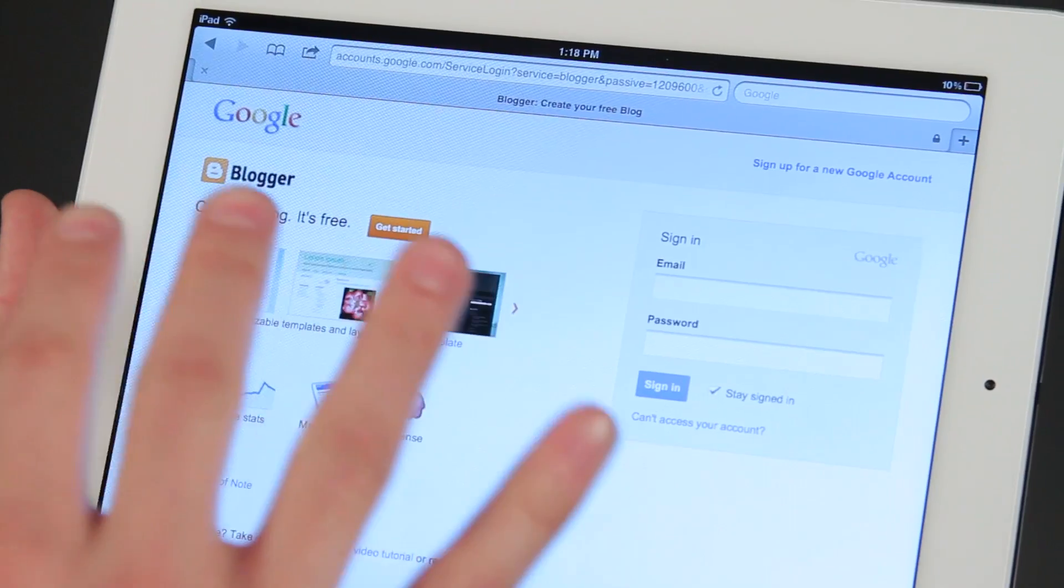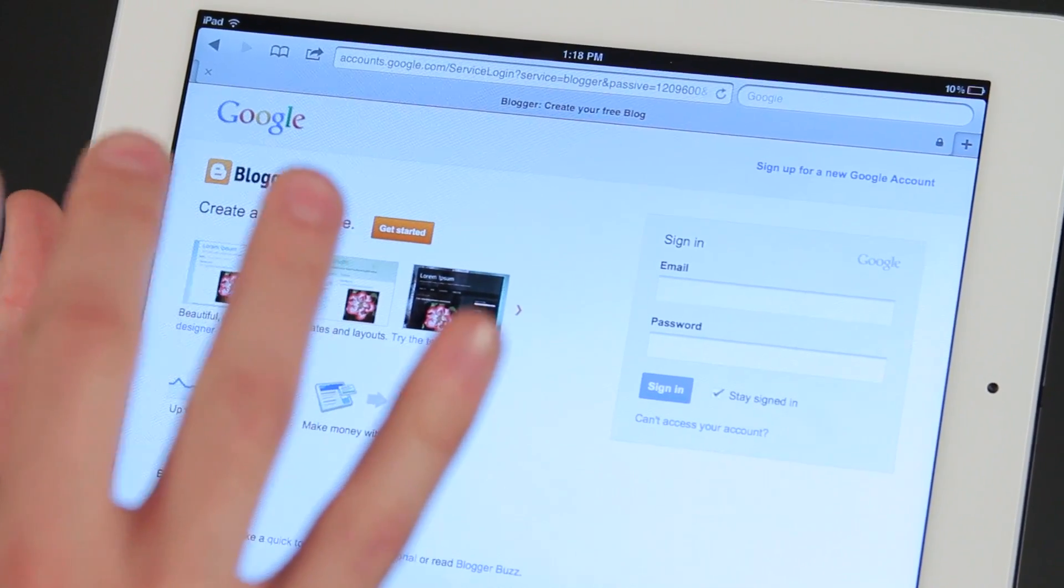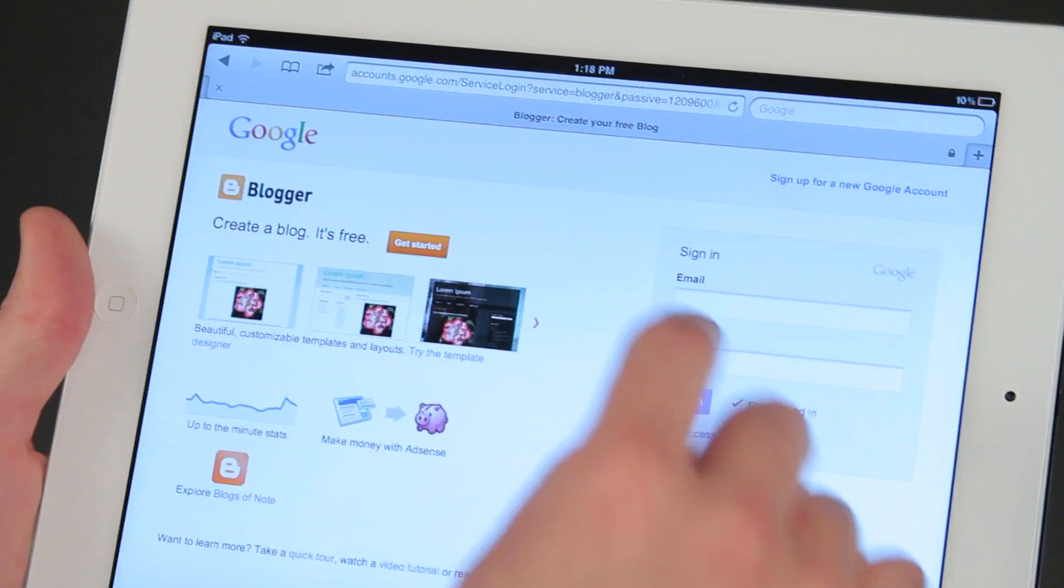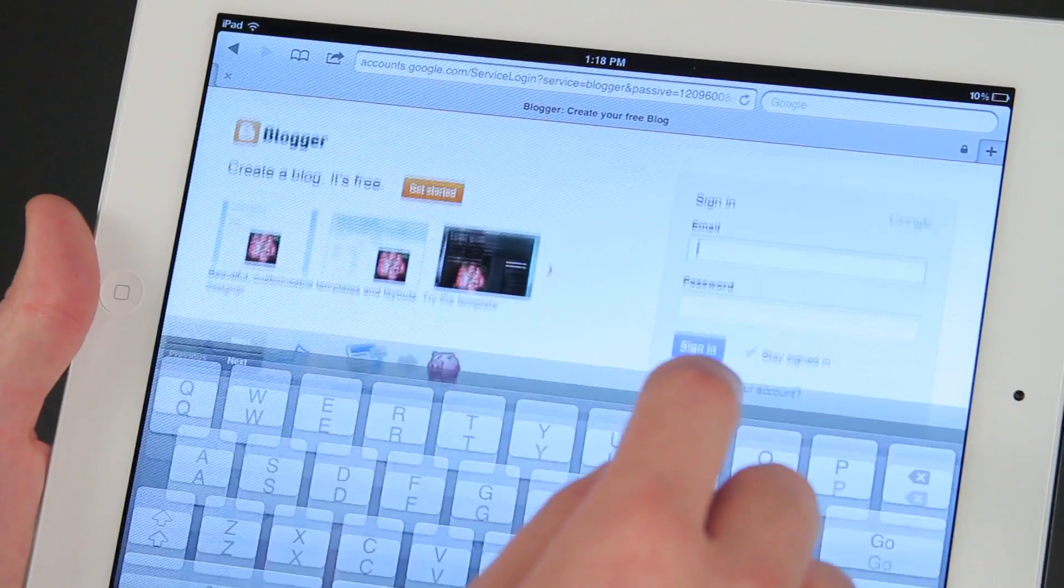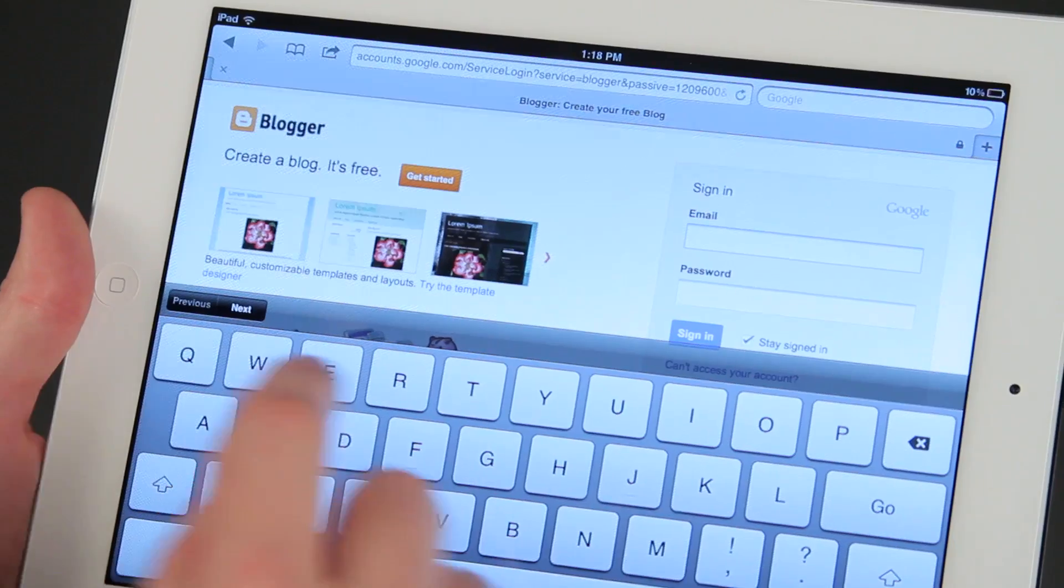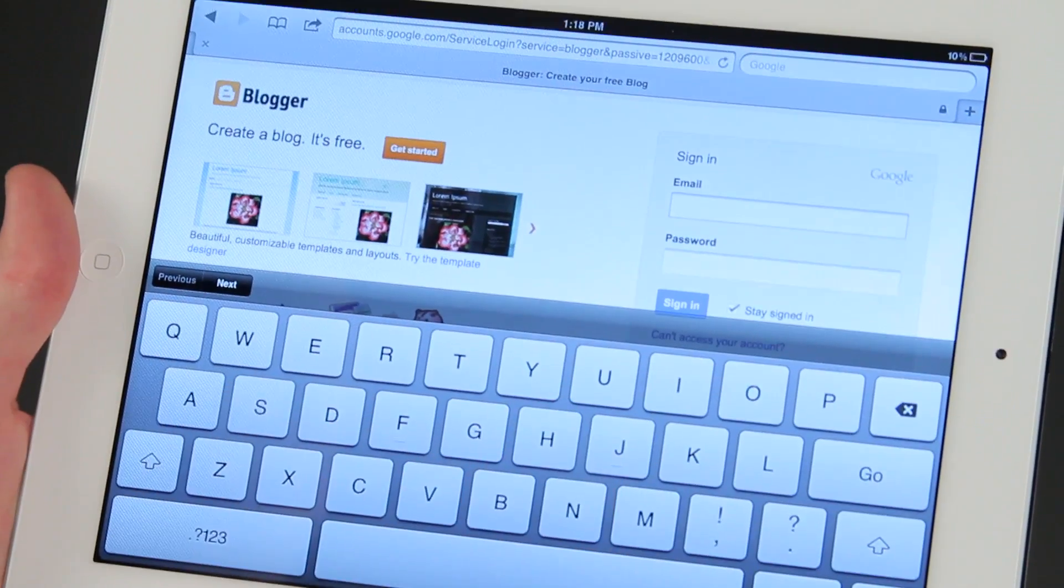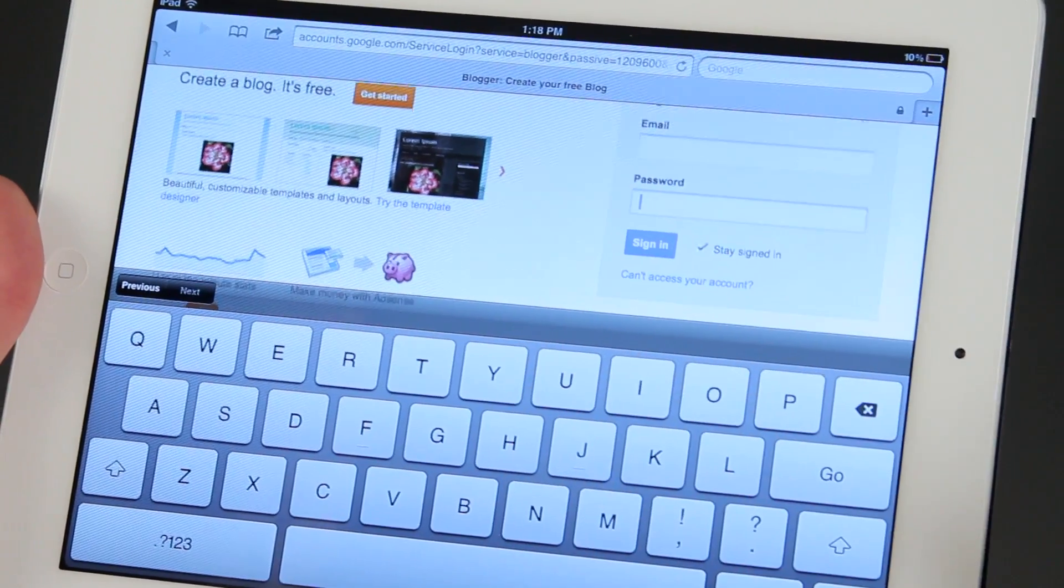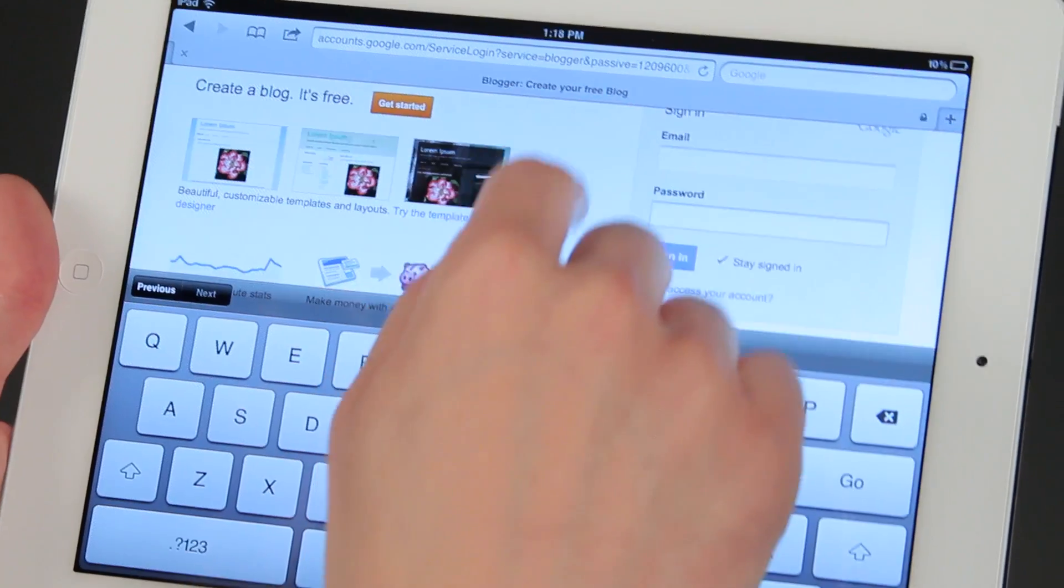Once you're actually to the site where you can sign in to Blogger, you're going to want to type your email address or your login for Blogger, and then your password as well.